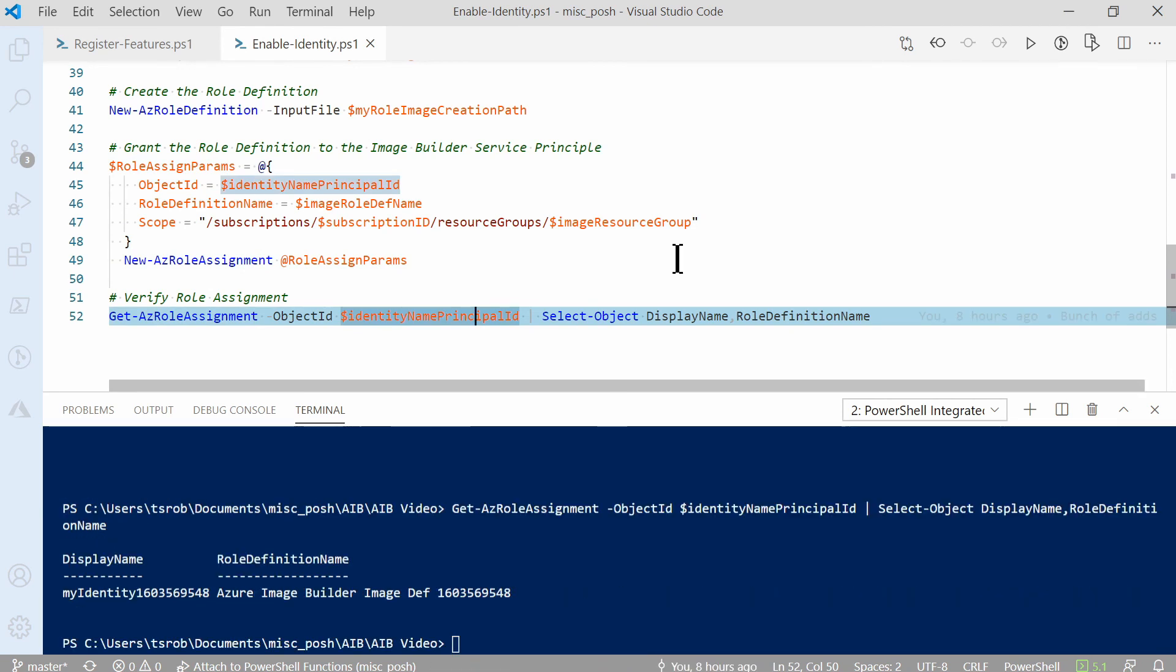That did it. We now have all of our features and providers registered. We have our resource group, we have our managed identity, and we have our custom role assigned to that identity. We now have all the prerequisites set up for Azure Image Builder.